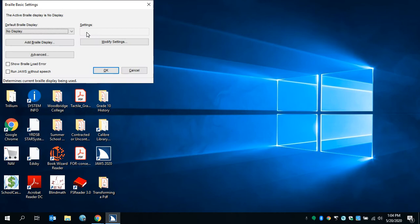Leaving menus, Braille basic settings dialog. The active Braille display is no display. Default Braille display combo box shows no display, two of two. To change the selection, use the arrow keys.